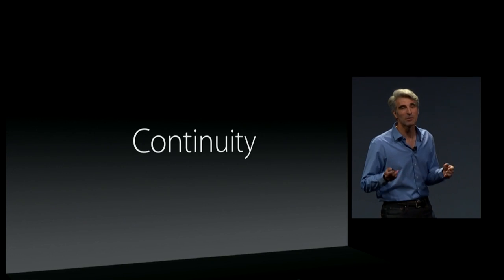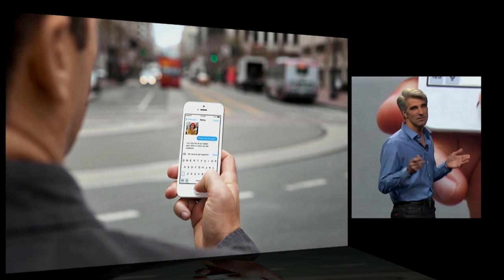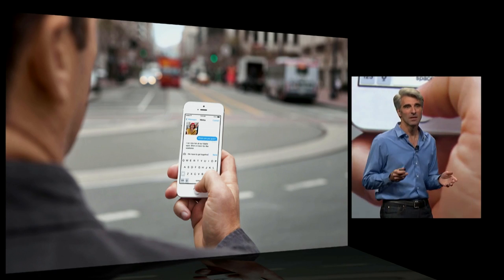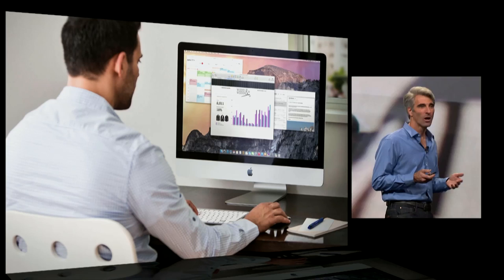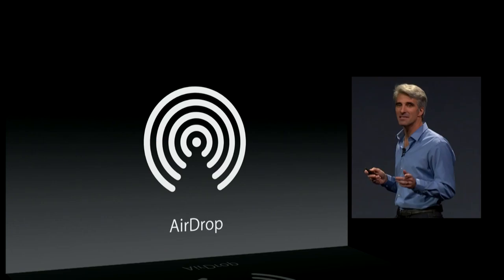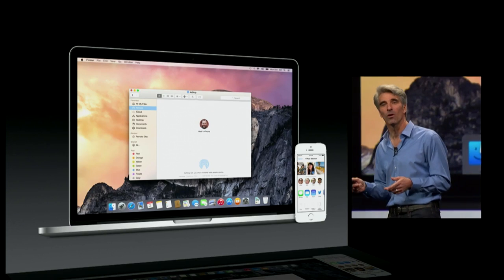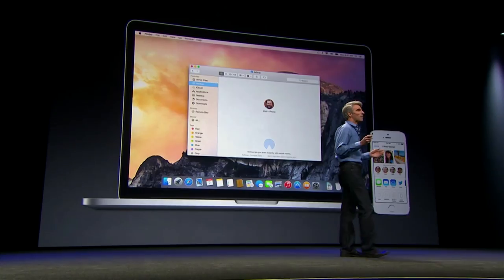Something entirely different — it's called continuity. We believe you should be able to use the right device for the moment: maybe your phone, your iPad, or maybe your Mac. AirDrop works between iOS and the Mac. But now we have something where we really take it to the next level, and it's called handoff.